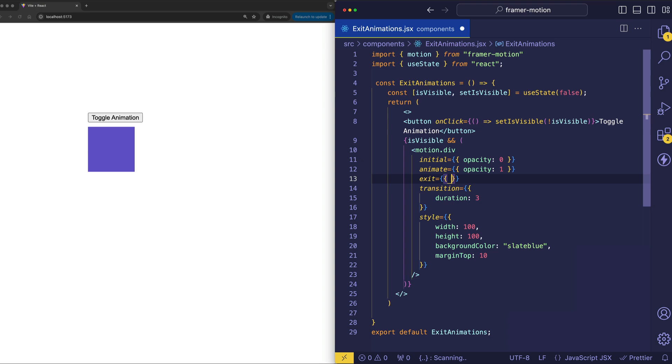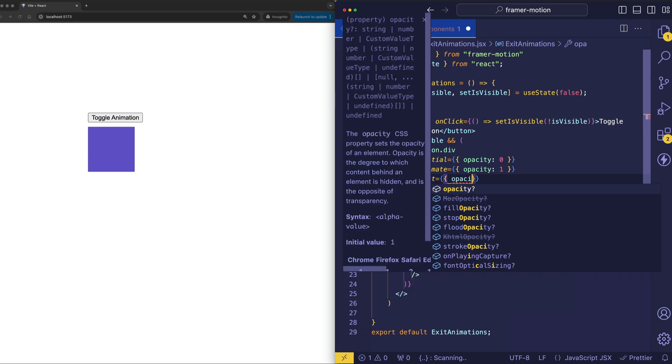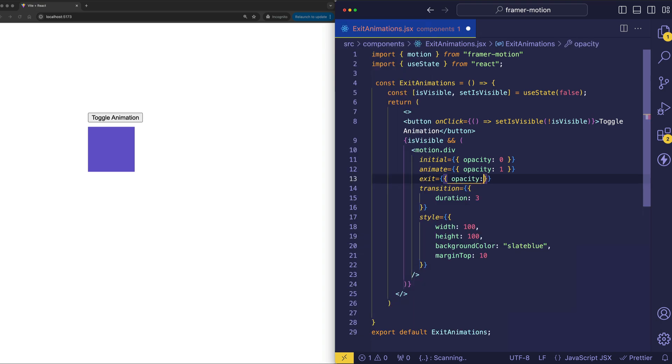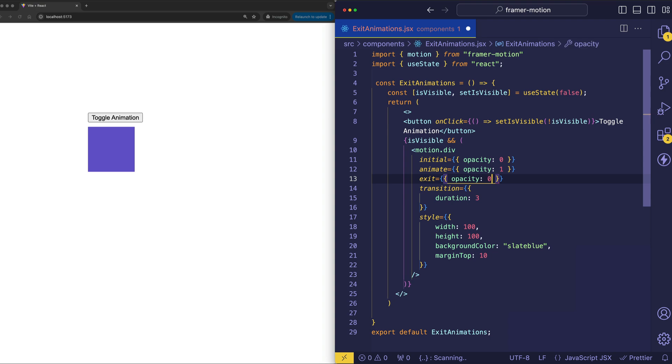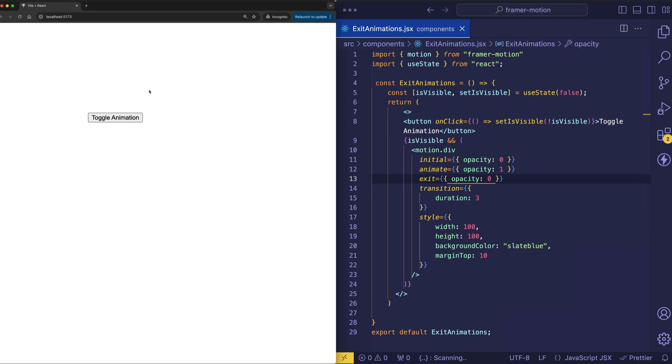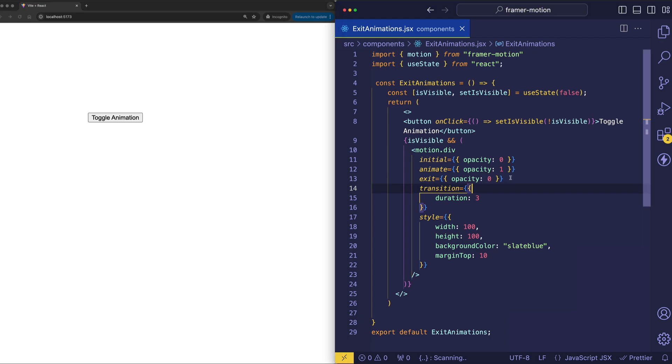And in exit we can define the property, in this case opacity, that we want to animate out. So we'll be coming from an opacity of one and we want to animate it out on exit back to zero. So let's see now if this works. So first I'm going to toggle the div in and we get this nice fade in. And now when I toggle again, whoa, it still didn't work. We still have that harsh abrupt exit.